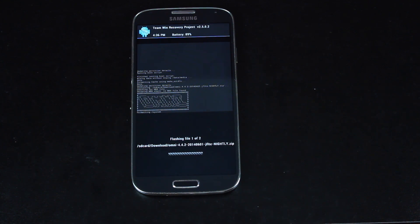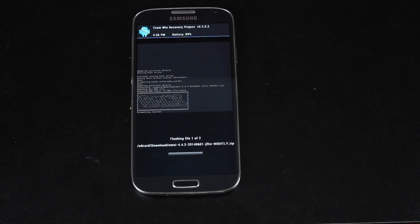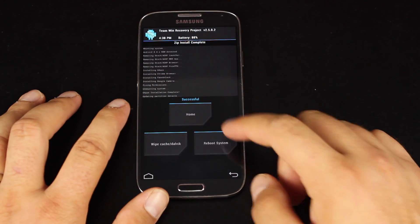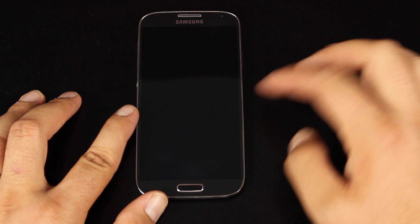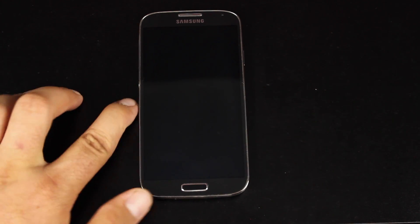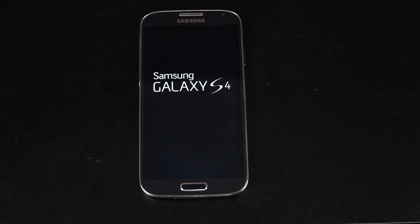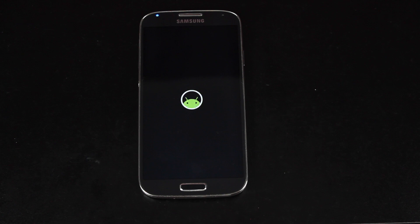So give this about five to ten minutes to flash. When it's finished, you'll see the successful and you can reboot from there. Okay, so once you see this successful, you will go ahead and reboot the system. You should be presented with the new Omni-ROM boot animation. And there you have it.